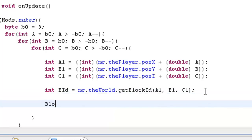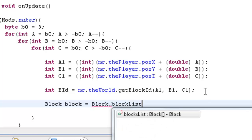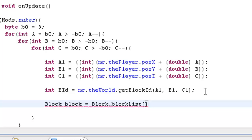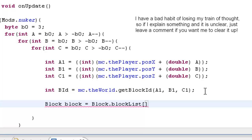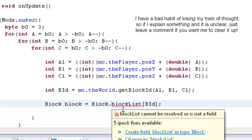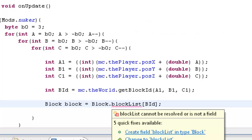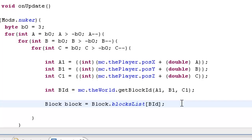Now what we want to do is say: block block — as equal to block dot blocksList — in square brackets inside these square brackets it's going to look for blockId. Sorry, it's blocksList. That will assign block to whatever the surrounding blocks are of the player.